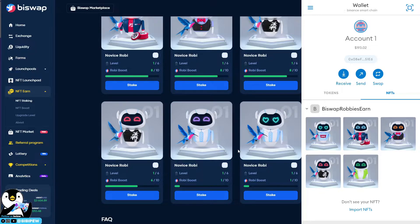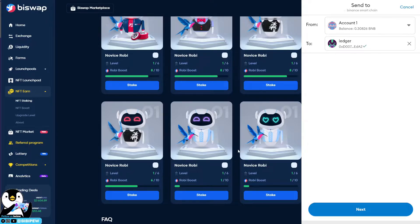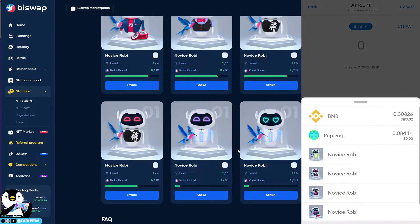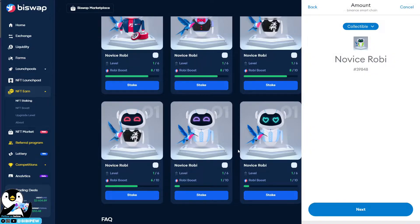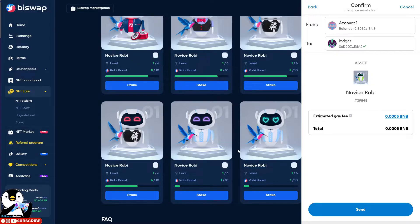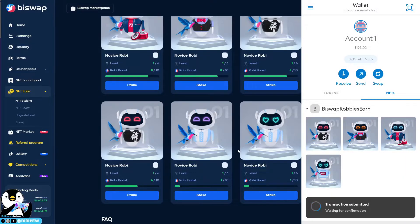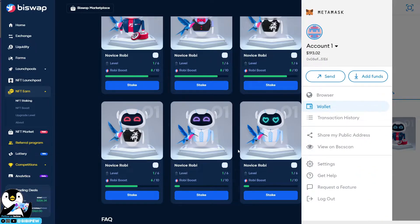What you need to do is select Send, choose my Ledger wallet, and click Next. Down here you will just need to select NFT. Remember that all the NFTs here have to be unstaked from BiSwap before you can transfer them. Select the NFT — this is the first one — and make sure you have enough gas fee. The standard fee is shown here.